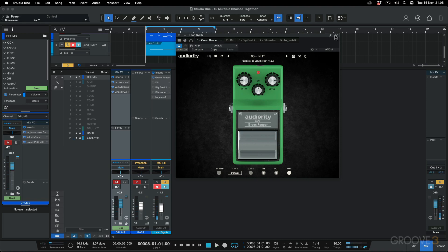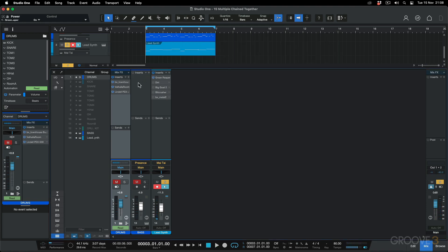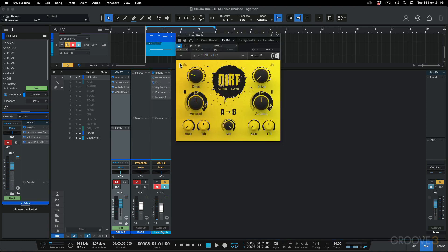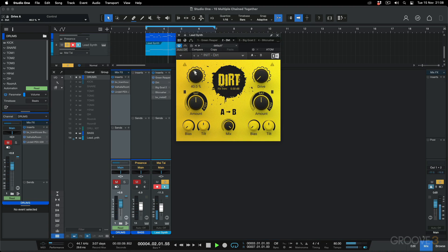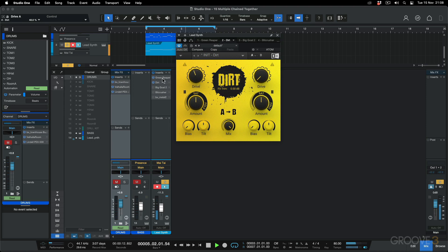Now, I want this to go through into another drive. So this is the Native Instruments Dirt, so I'm going to have one drive going into the next. I can switch their chaining order. You can hear there's a slight difference in sound there.